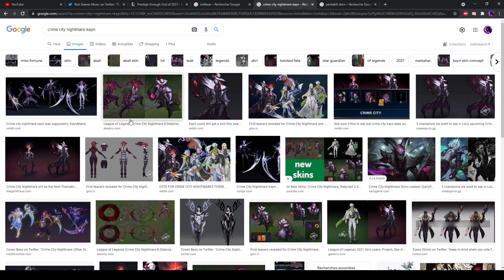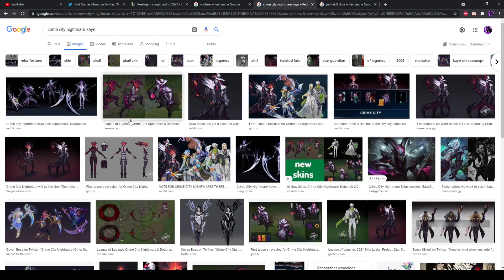Because most people that voted for Crime City Nightmare voted because there was a Kayn skin attached to it. If the Kayn leak didn't make it, I do not think that Crime City Nightmare would've had the result. Maybe it would've still won, but I do not think that it would've done as well because people have been wanting a Kayn skin forever.